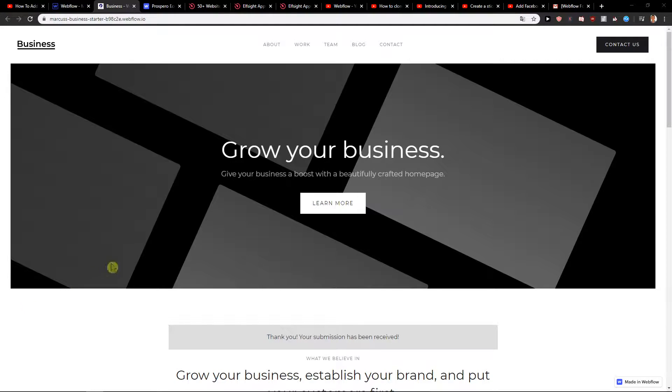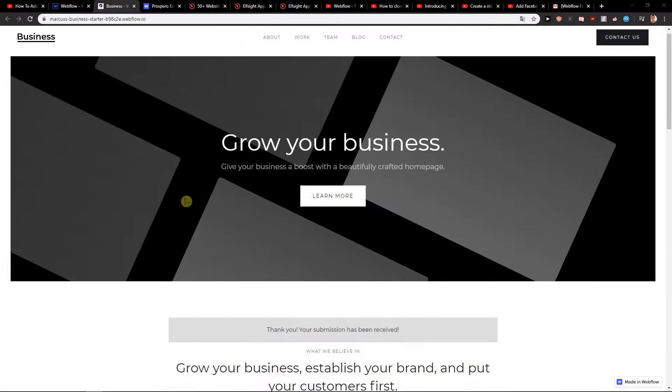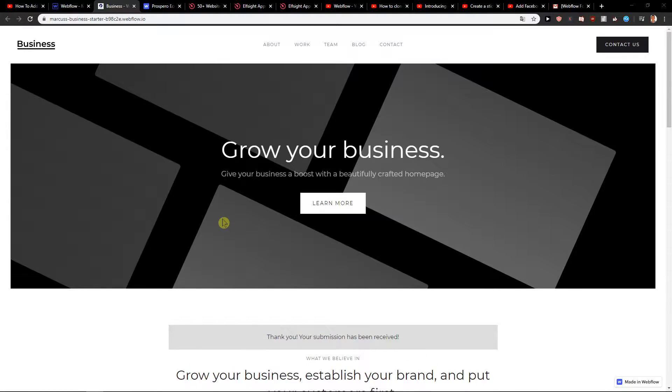Welcome everybody, Marcus Stone here. In this video you will learn a really easy way how you can add Google Analytics to your Webflow site. So let's start.